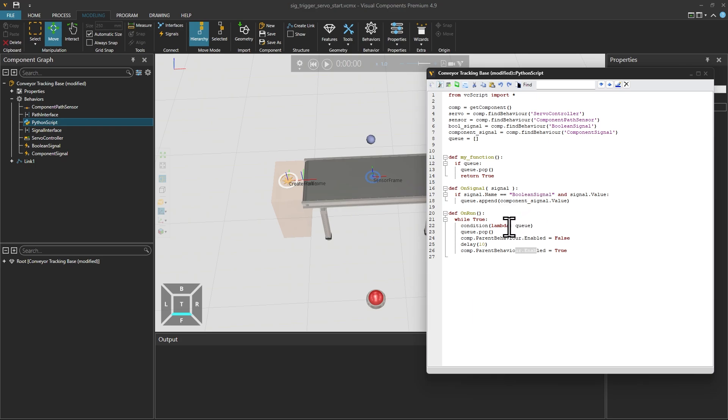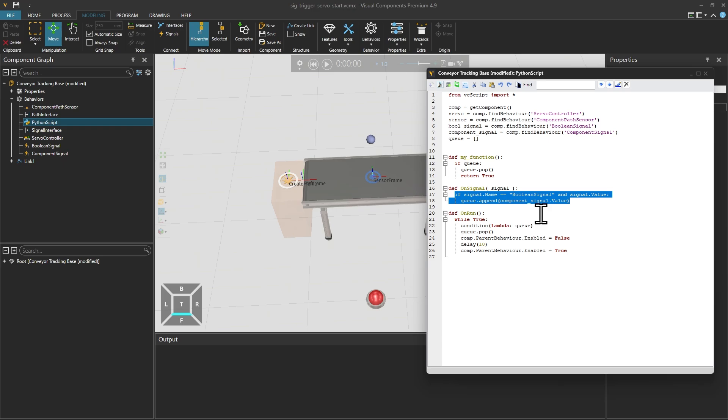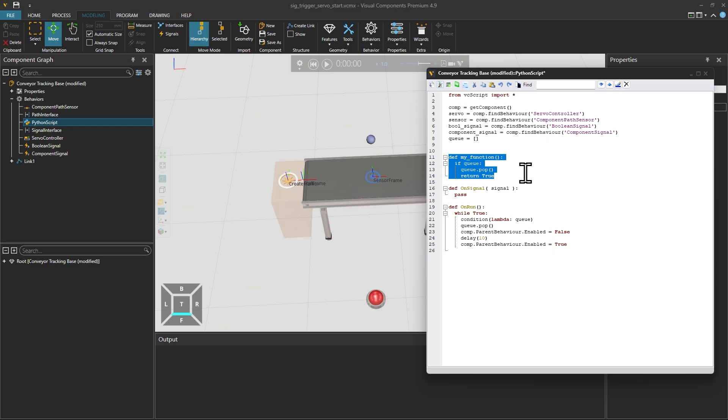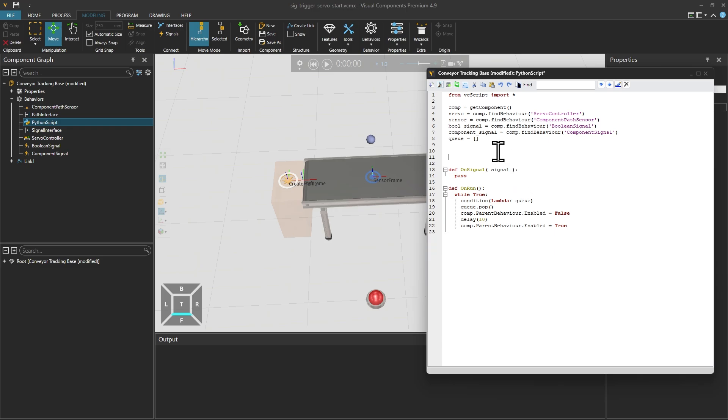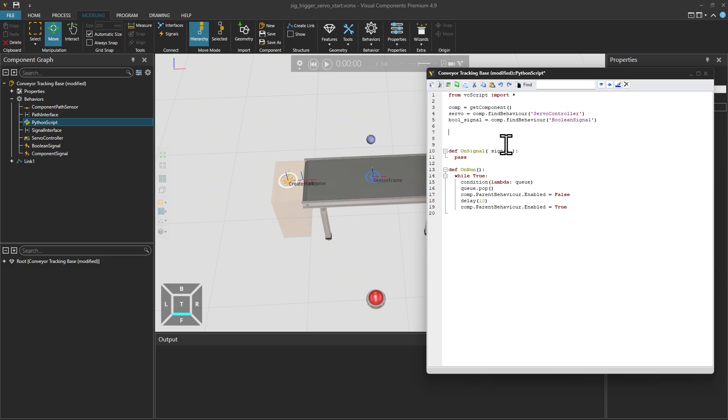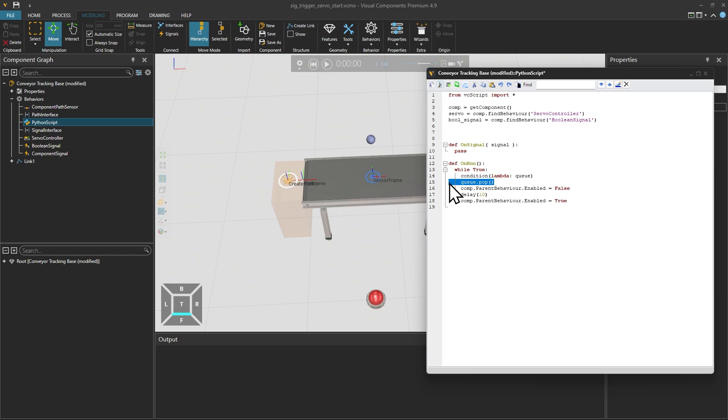So as said before, we should remove redundant code. So let's start by going to this defineOnSignal and writing pass there. We're not really using this event function outside examples. Then we can also remove this defineMy function. We can also remove this variable called queue. We're also not using component signal. We are not using sensor. Now let's also remove some redundant code from the on run.